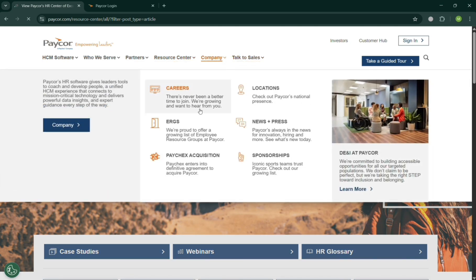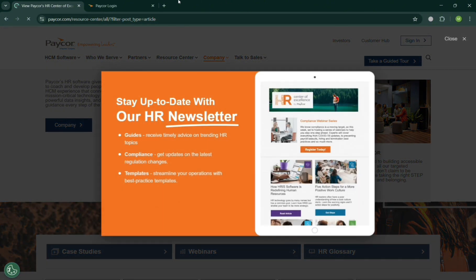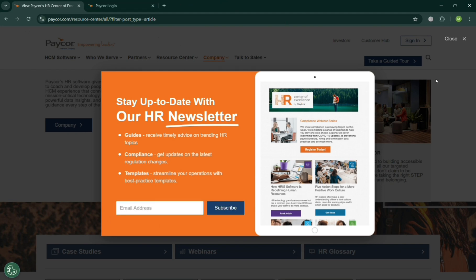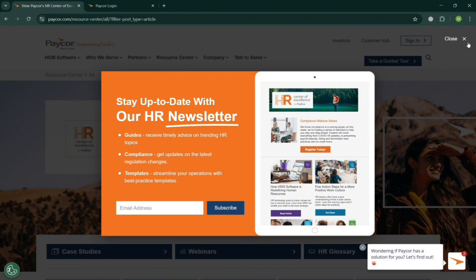If you are also the company, such as the careers, ERGs, locations, news and press, depending on your classification of the company or your categories of the organization you're working into.